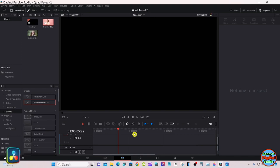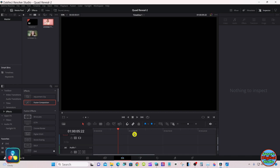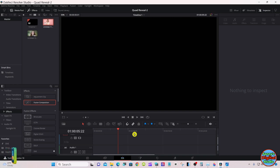Hello everyone, we're here today in DaVinci Resolve 18 Studio version. We're going to do a quad reveal with a picture — it's going to expand from the center out to the four quad corners when it's animated.